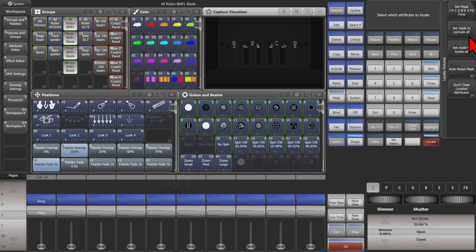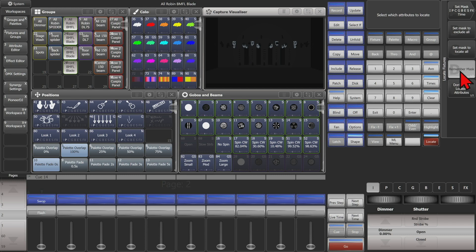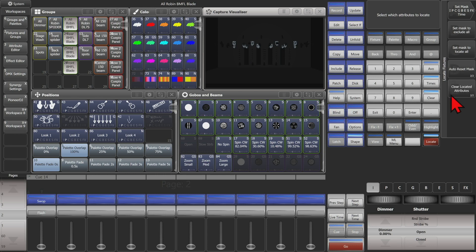Set mask to exclude all would set the mask to exclude all attributes. Set mask to locate all would locate all of our attributes. The auto reset mask or remember mask, we have it either remember it or automatically reset to include everything. Always set it to don't clear located attributes or clear located attributes. We'll come back to that one in a moment.